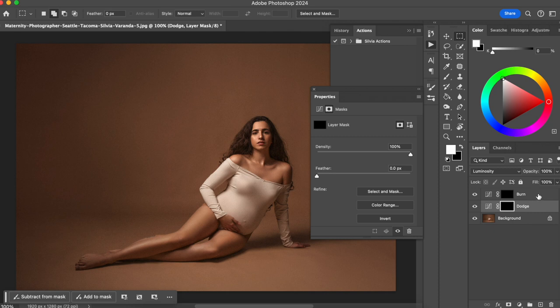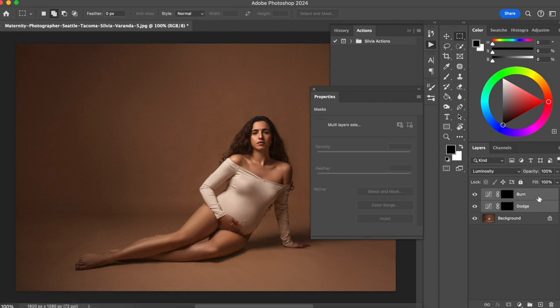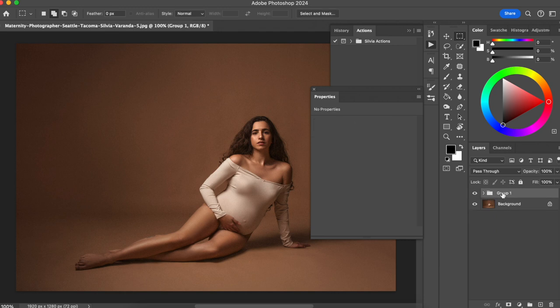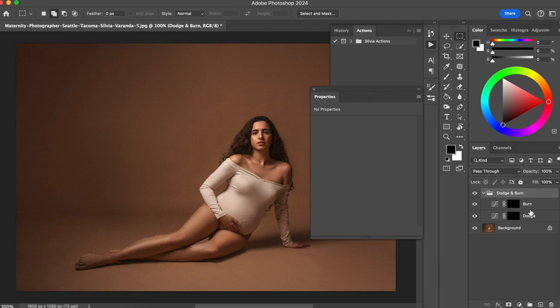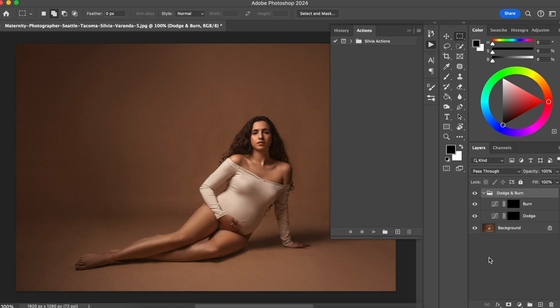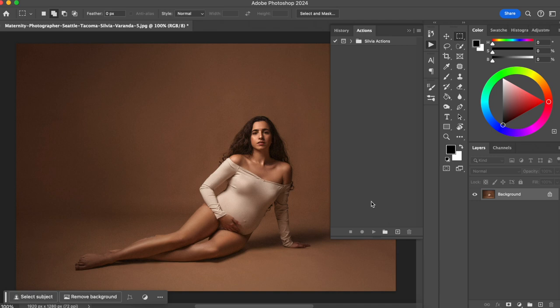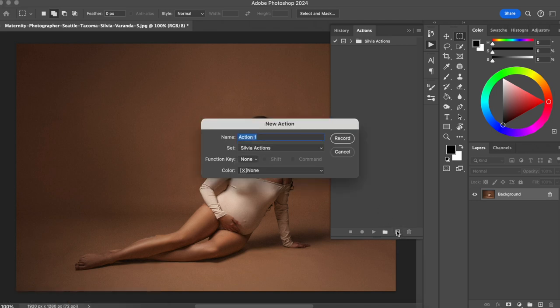I like to put both layers into a folder, so I select both and press Command G. Now I have a folder and I'll name it Dodge and Burn. I open the folder and now I have both layers ready to start using the dodge and burn technique. This is how you create the dodge and burn technique using curves — but you don't want to do this manually for every photo, so that's why we're going to create an action.